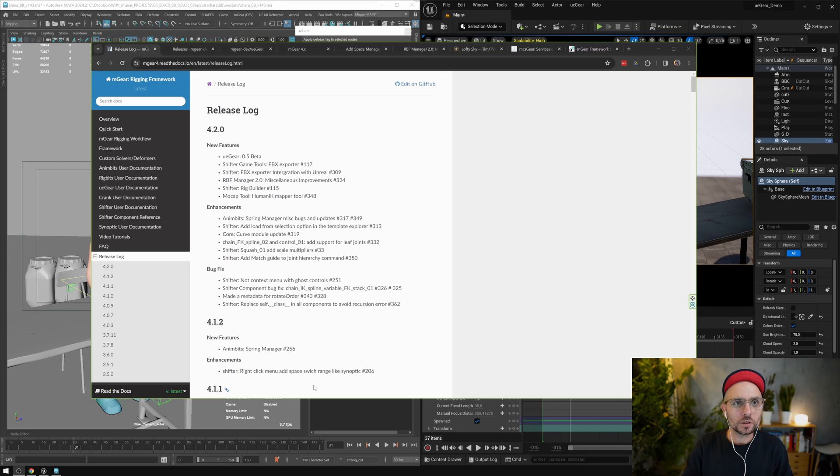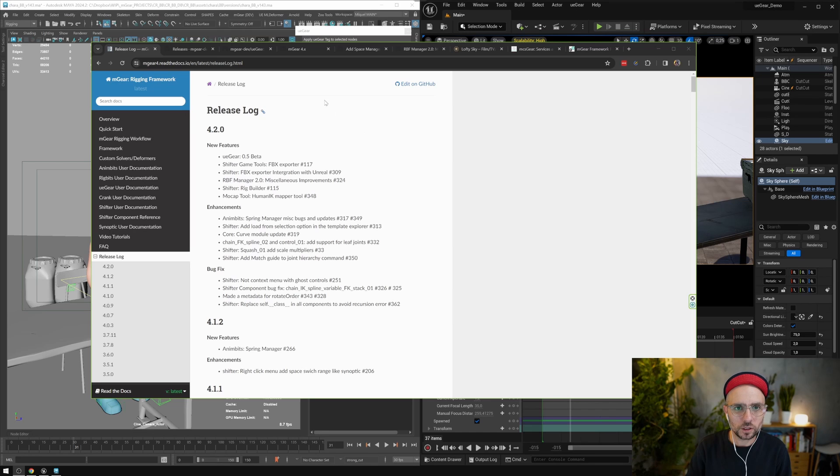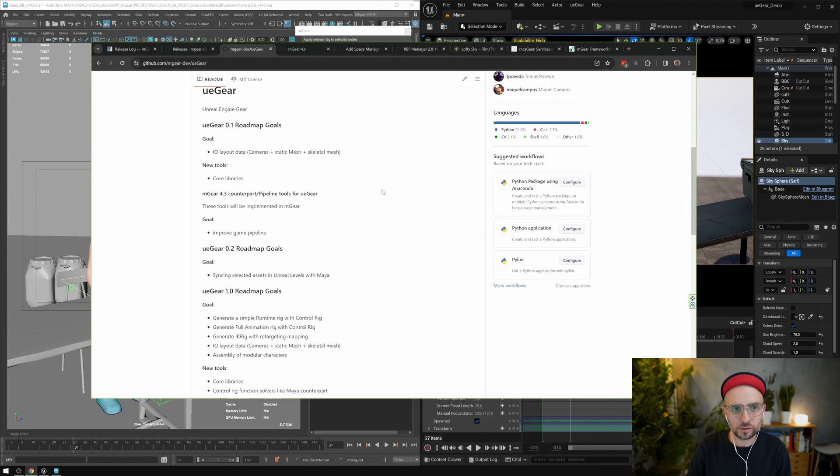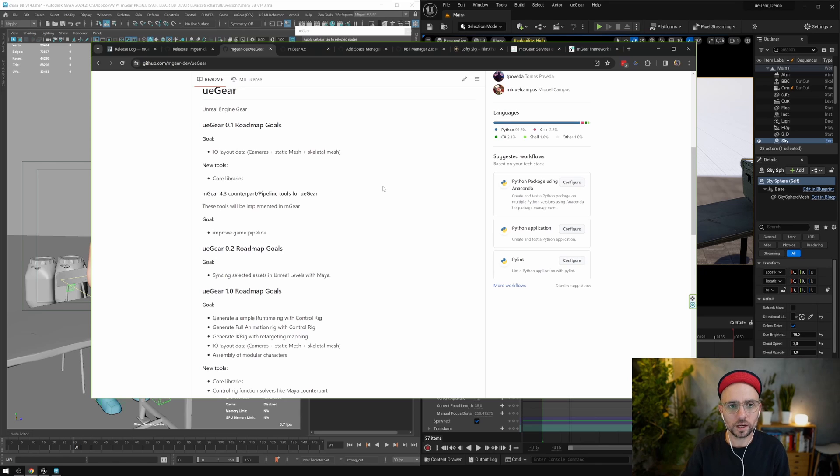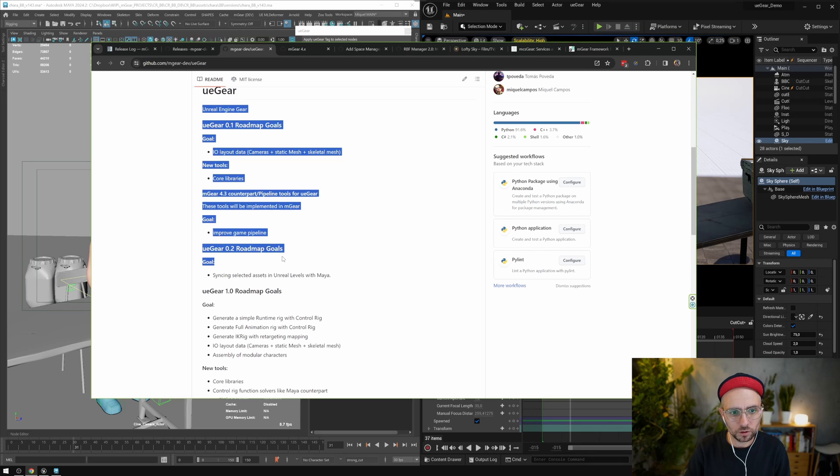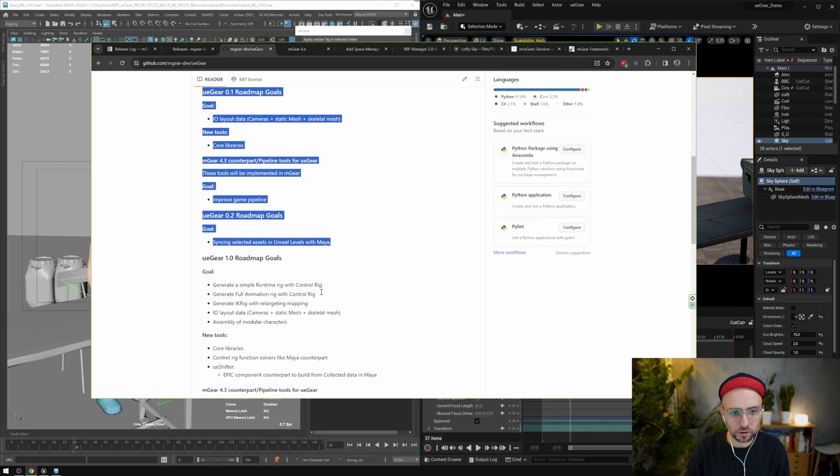Okay, so for this release, as I said, we have these new features. We have UE Gear. I just want to jump quickly to the roadmap here for what is coming next. So we have, I need to update a little bit this, but basically we have covered all this part with the 0.5 and also this part here.